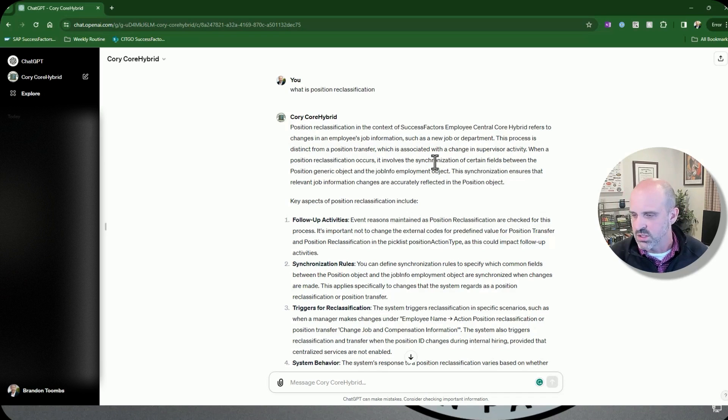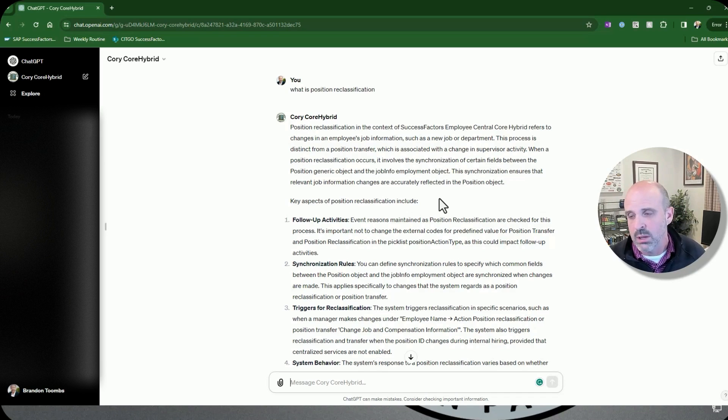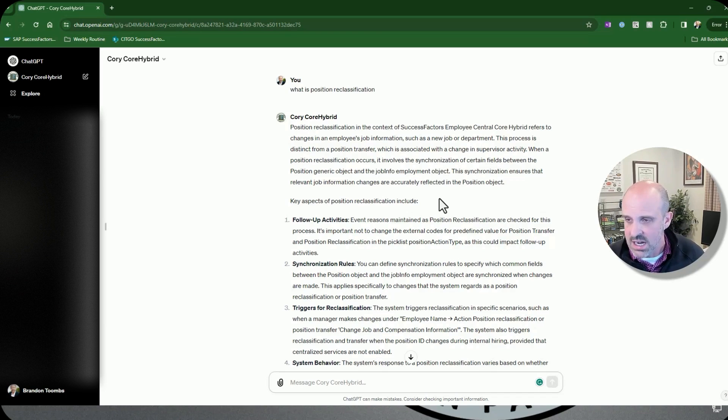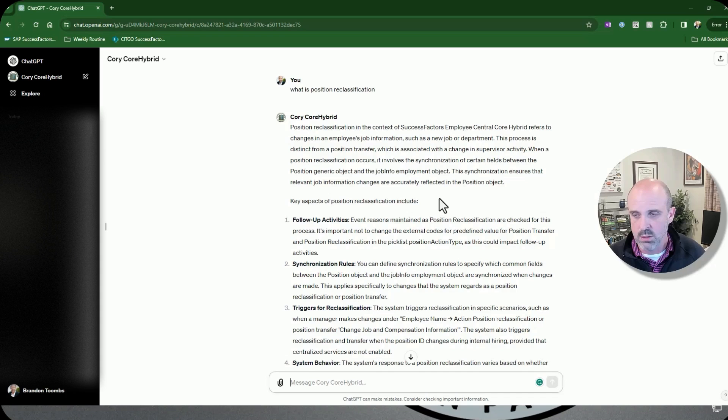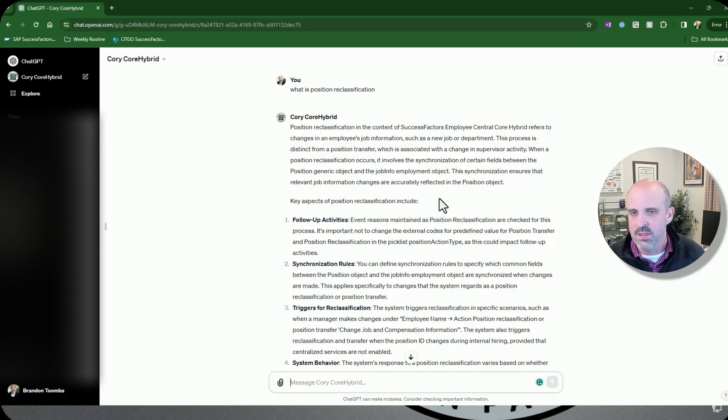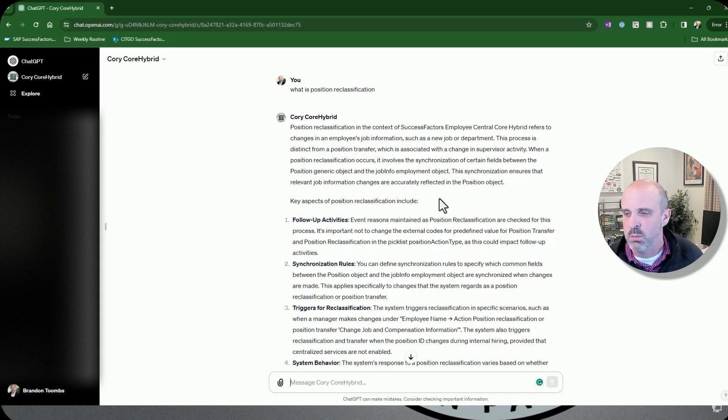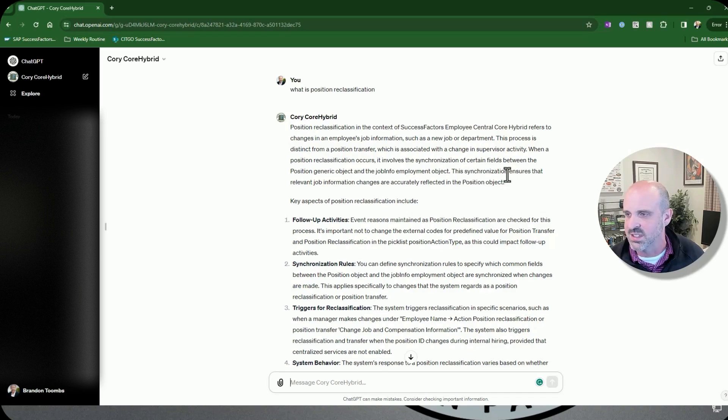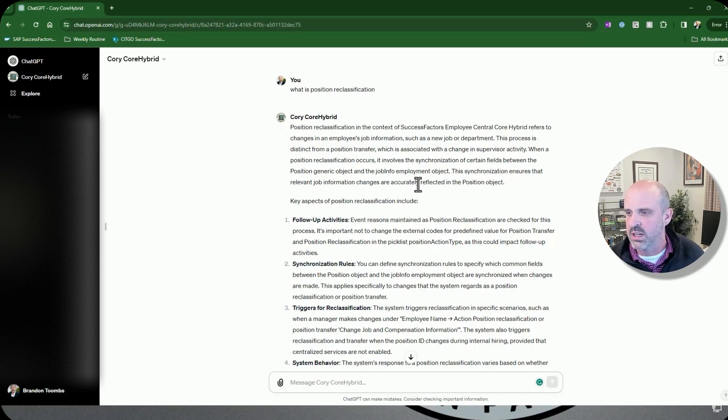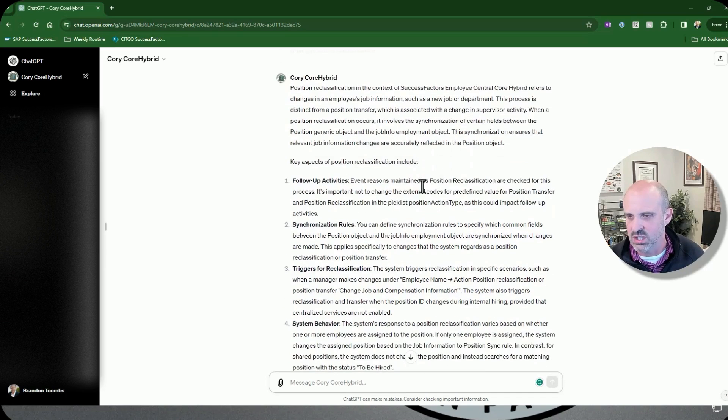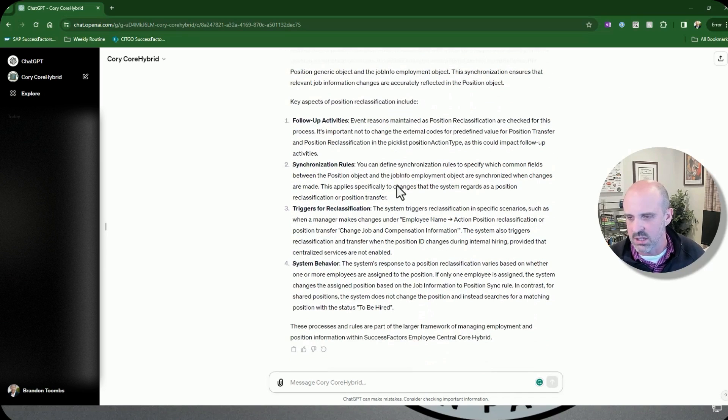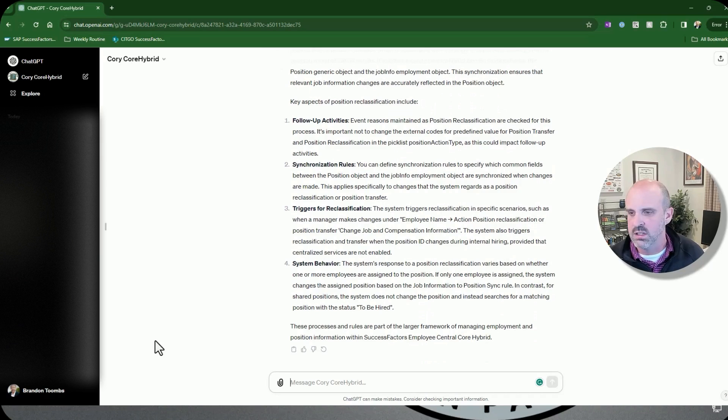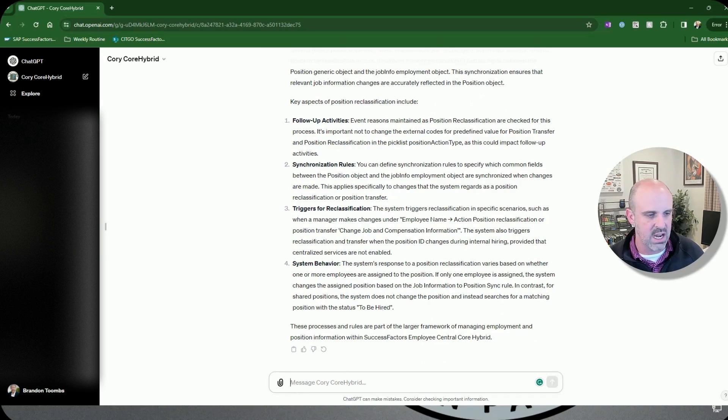So this first one, looking at it, it actually looks like it's even gotten better than the last time I provided this prompt. You can see here, it does go through what is exactly position reclassification. It talks about follow-up activity, synchronization rules, triggers for reclassification, basically changes in job information such as a new job or department. This very last sentence is really where it nails it. The synchronization ensures that the relevant job information changes are accurately reflected in the position object. Then it kind of details out some different pieces of the position reclassification.